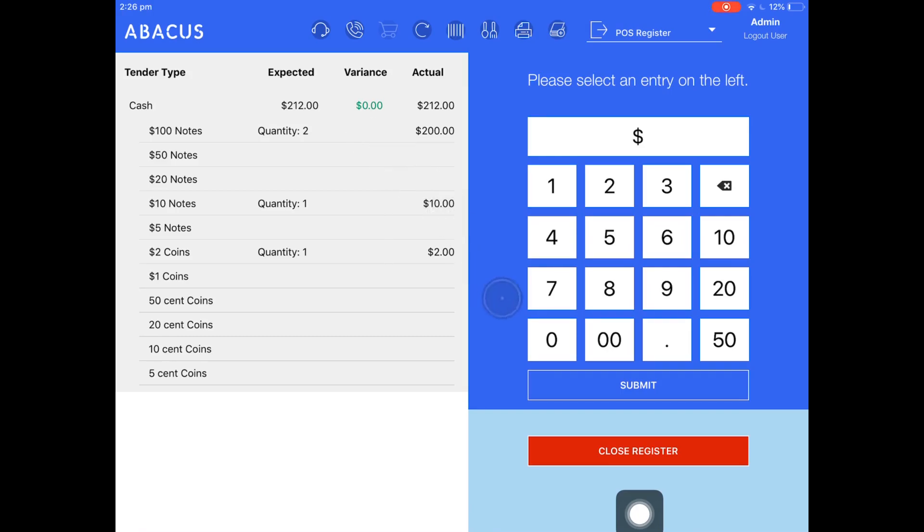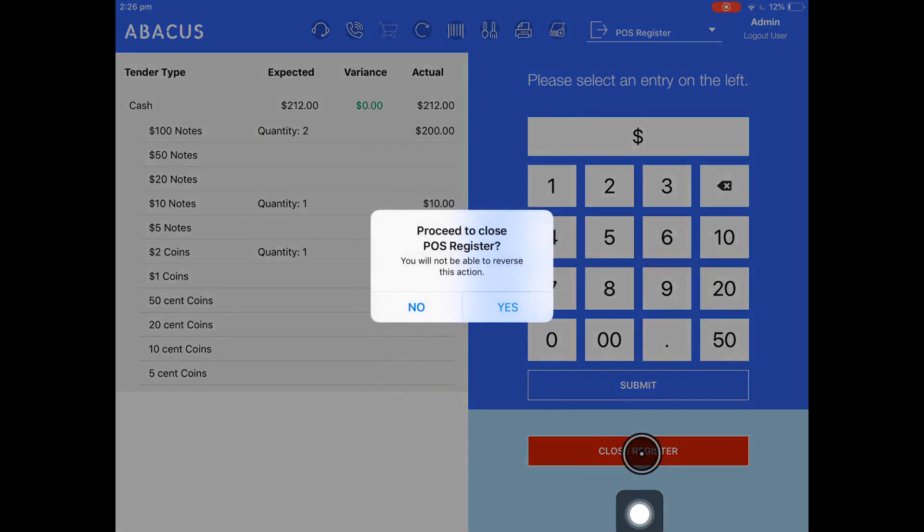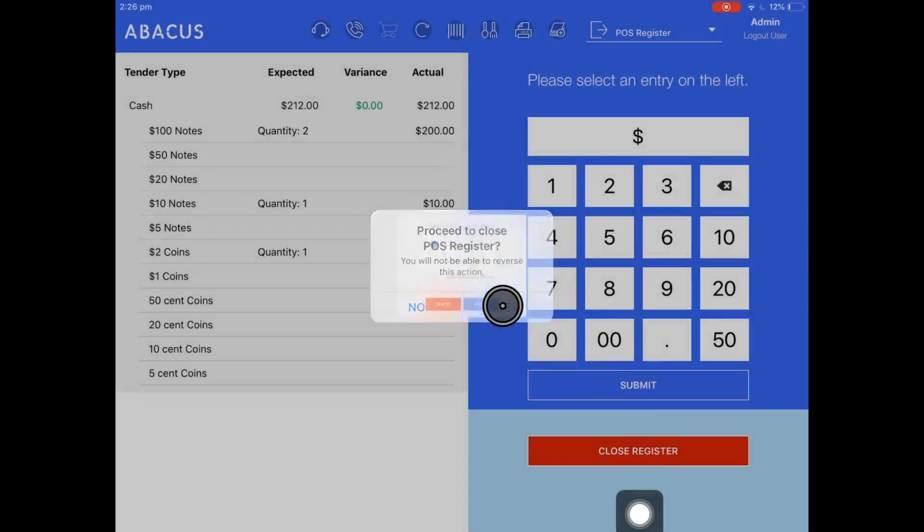Finally, the last step is to close the register. So I'm going to tap close register and it will ask me to confirm this. I'll tap yes.